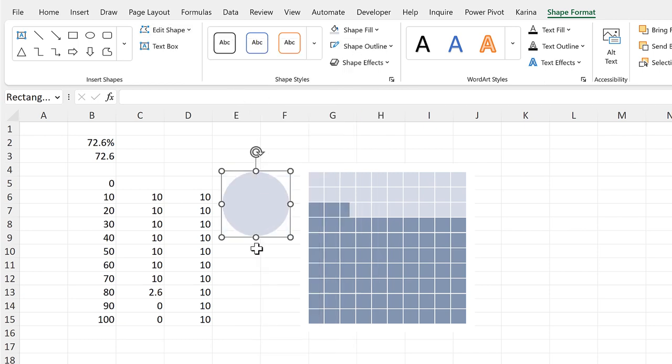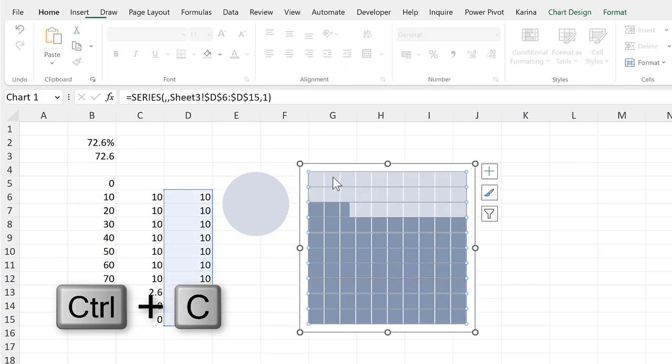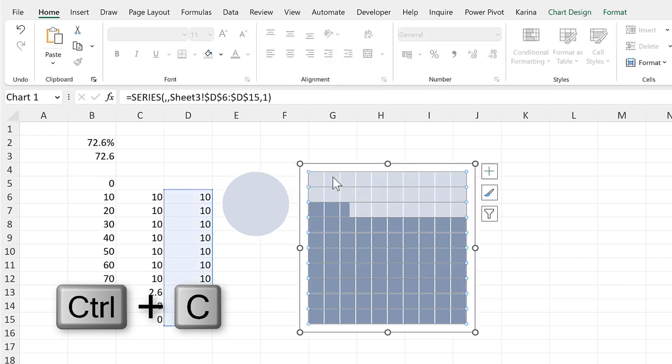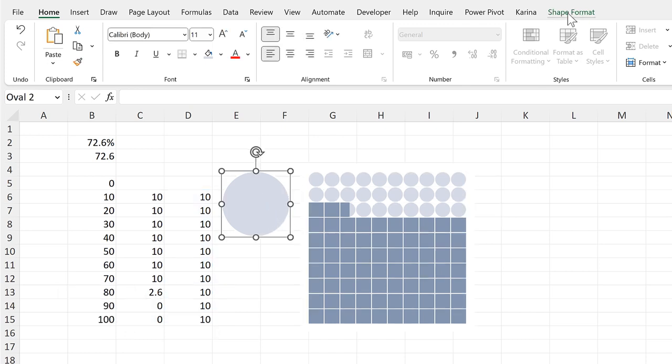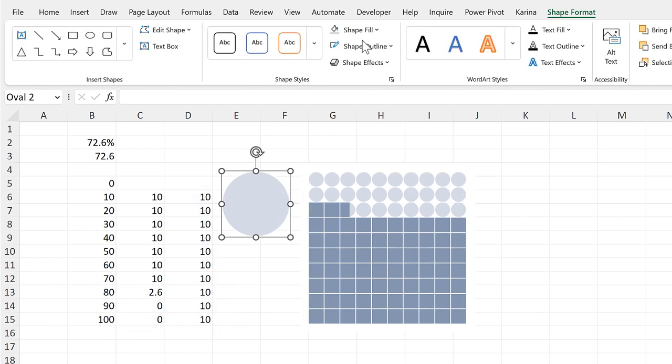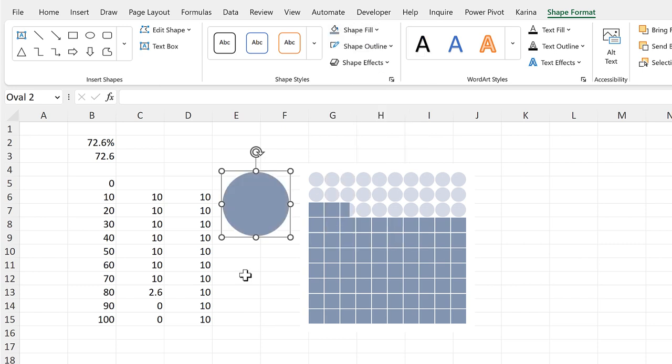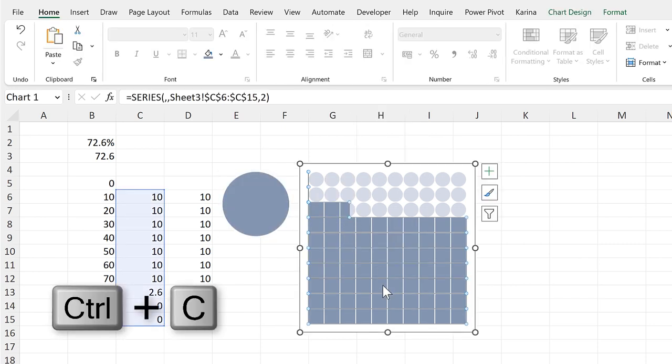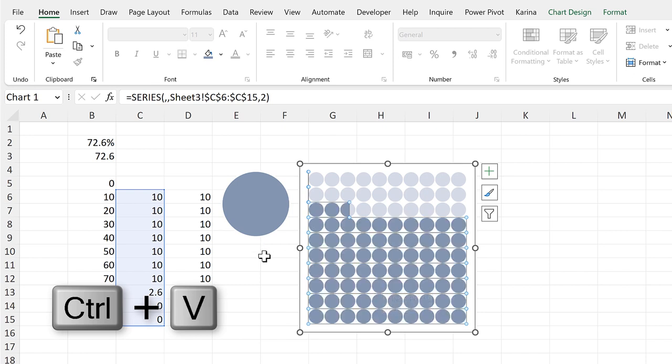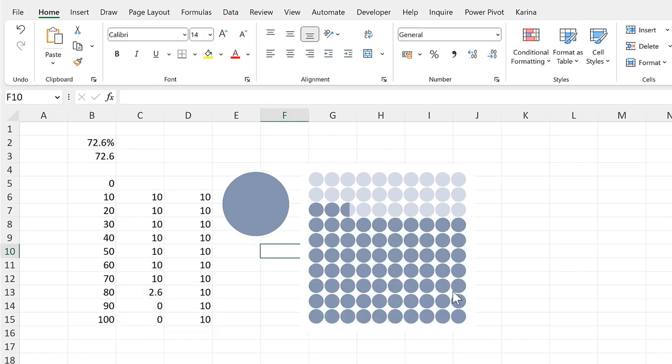And then control C to copy, and select the bars at the top, and control V to paste. Then select the circle again and change the color back to this darker blue, and control C to copy. Then select the other bars and control V to paste. And now they are all circles.